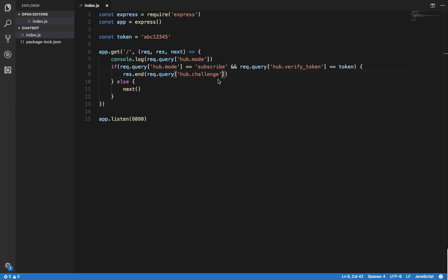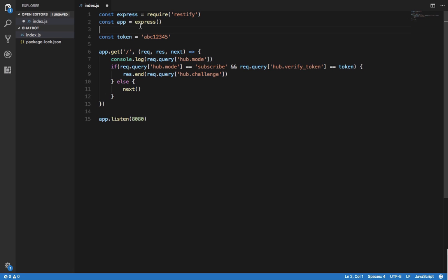Instead of Express, what we should be using here is Restify. Restify is actually used to create RESTful APIs, but this is not really an API because we won't be echoing out a lot of things on the screen — instead we'll just be sending requests back to Facebook. It doesn't hurt to use Restify here, and if you've used Express it's pretty much the same thing.